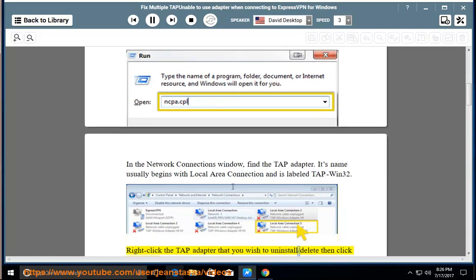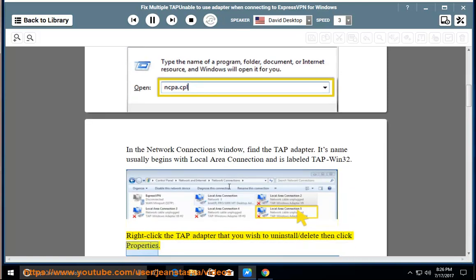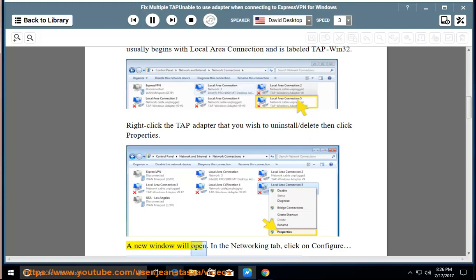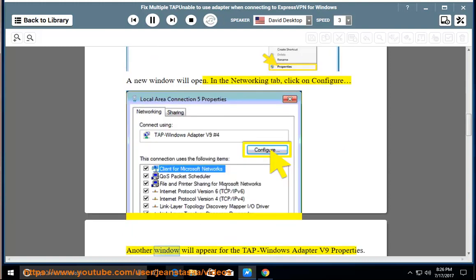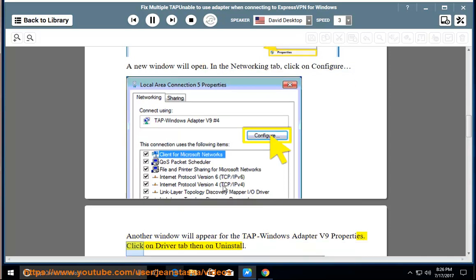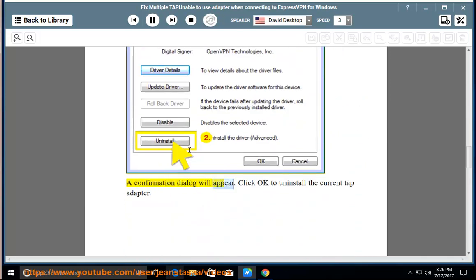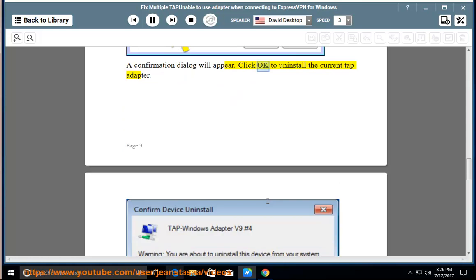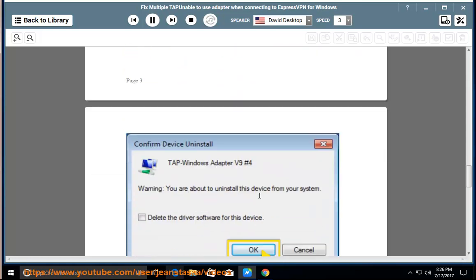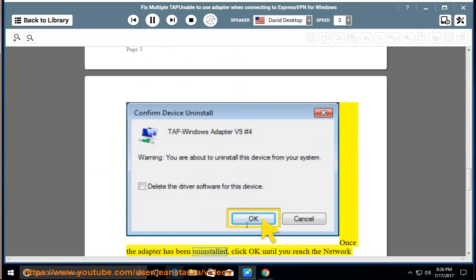Right-click the TAP Adapter that you wish to uninstall/delete, then click Properties. A new window will open. In the Networking tab, click on Configure. Another window will appear for the TAP-Windows Adapter V9 properties. Click on the Driver tab, then on Uninstall. A confirmation dialog will appear. Click OK to uninstall the current TAP Adapter.